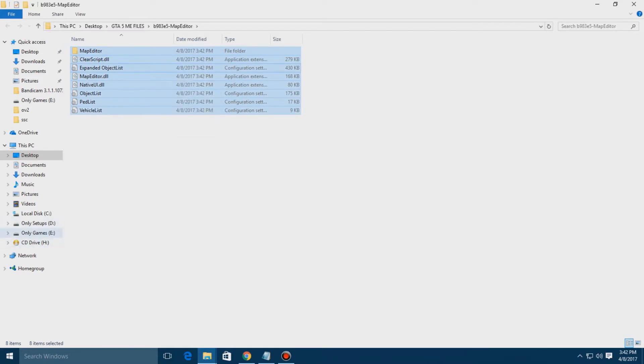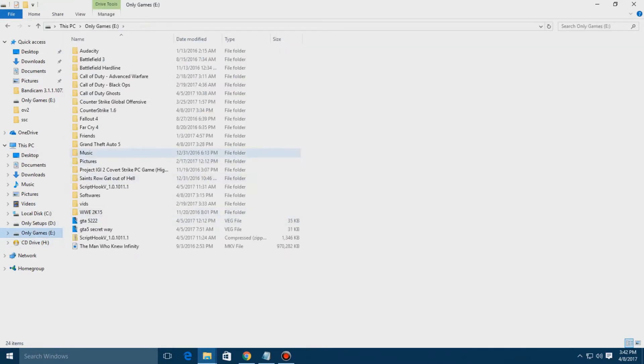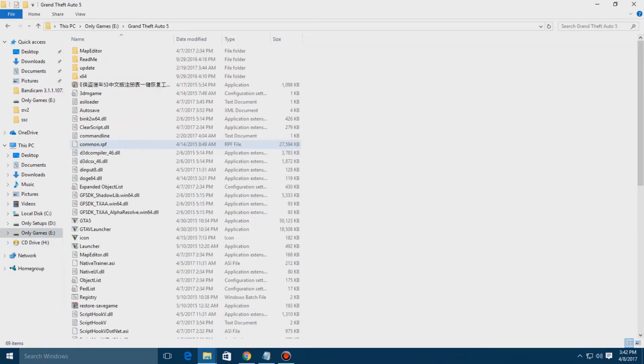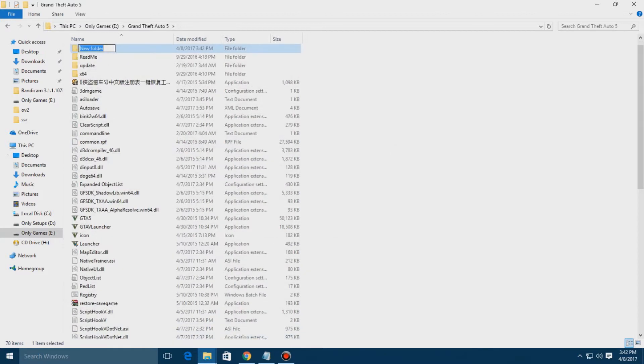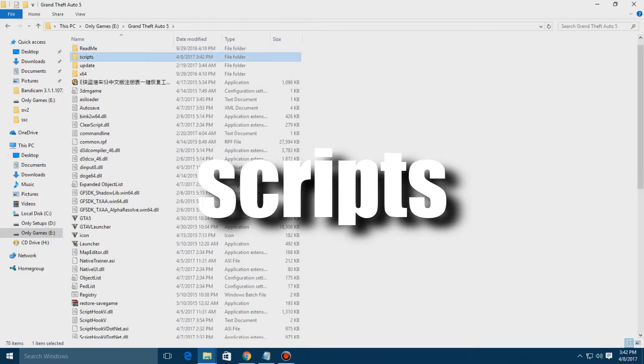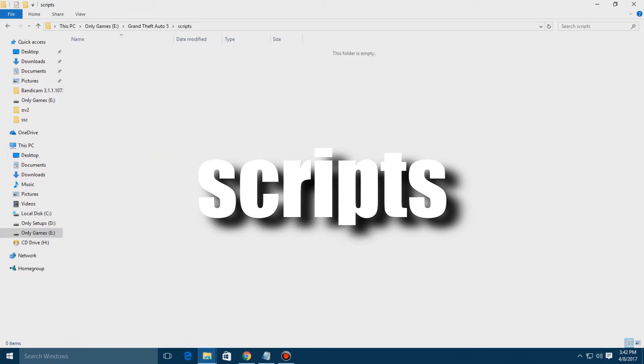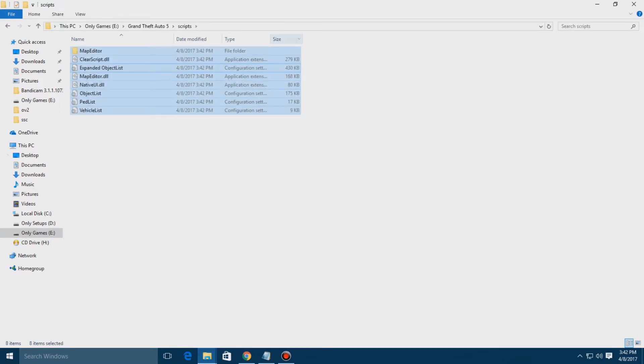Go to your GTA 5 game directory and here you have to create a folder named Scripts, S-C-R-I-P-T-S. Make sure it's case sensitive - type them all in small letters. Now you have to paste them all here.